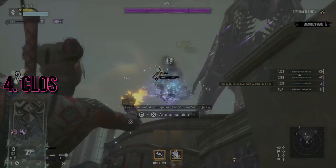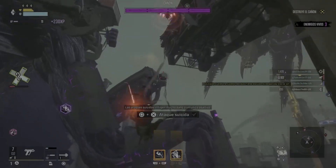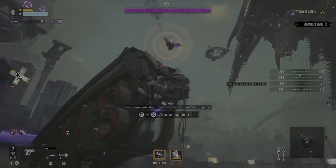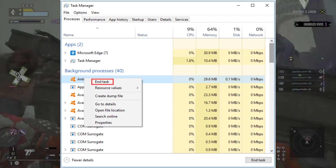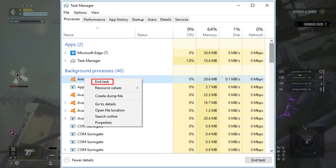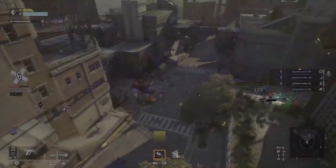Background applications can be sneaky culprits. Close unnecessary apps and processes to ensure the game gets the resources it needs. This might just be the ticket to a smooth gaming experience without that pesky black screen.